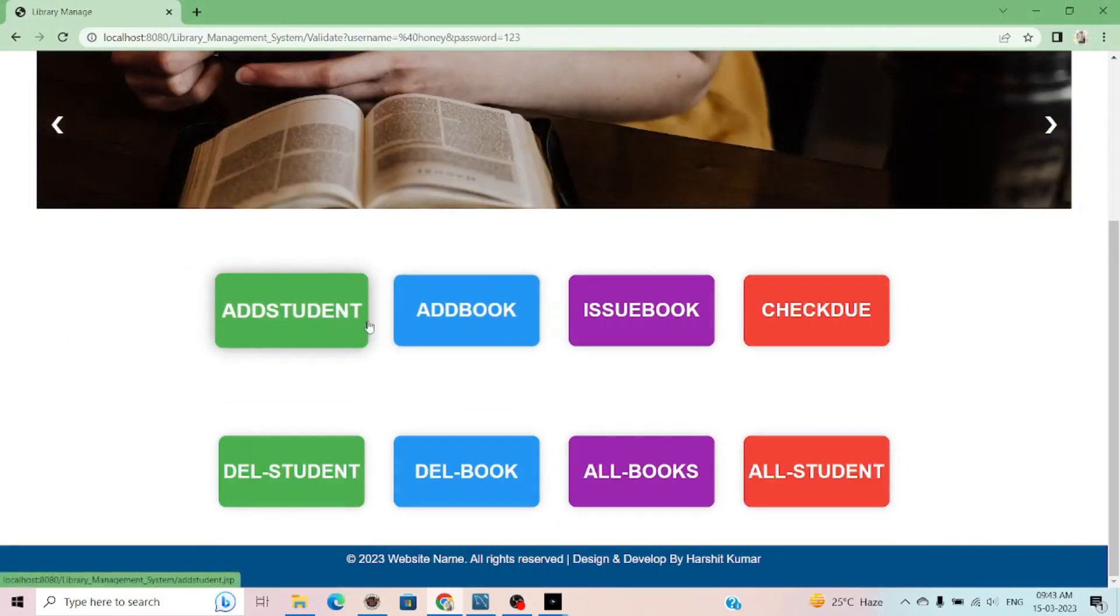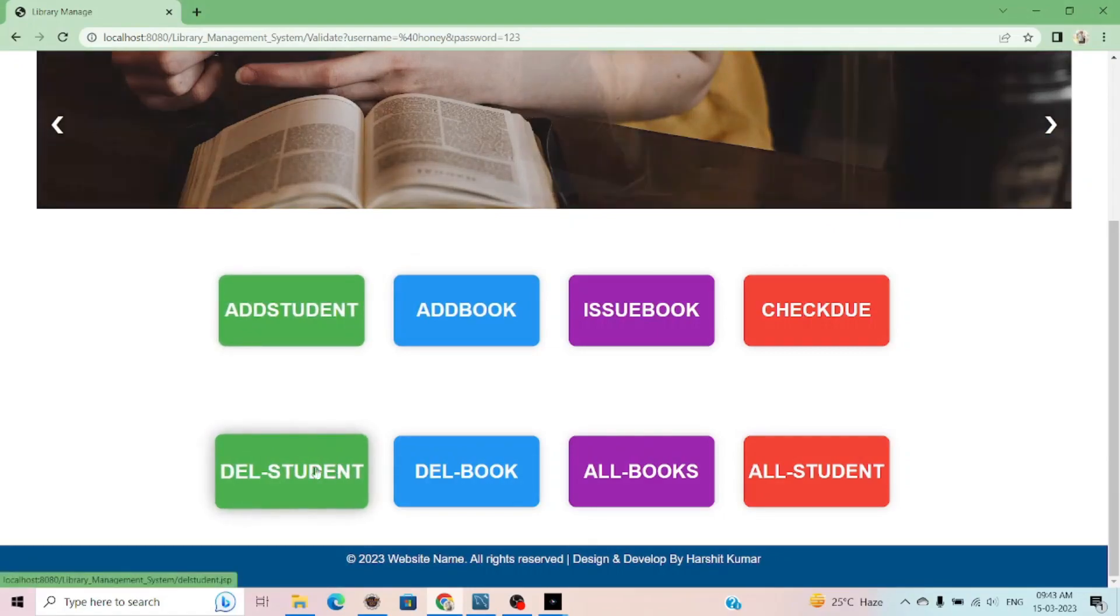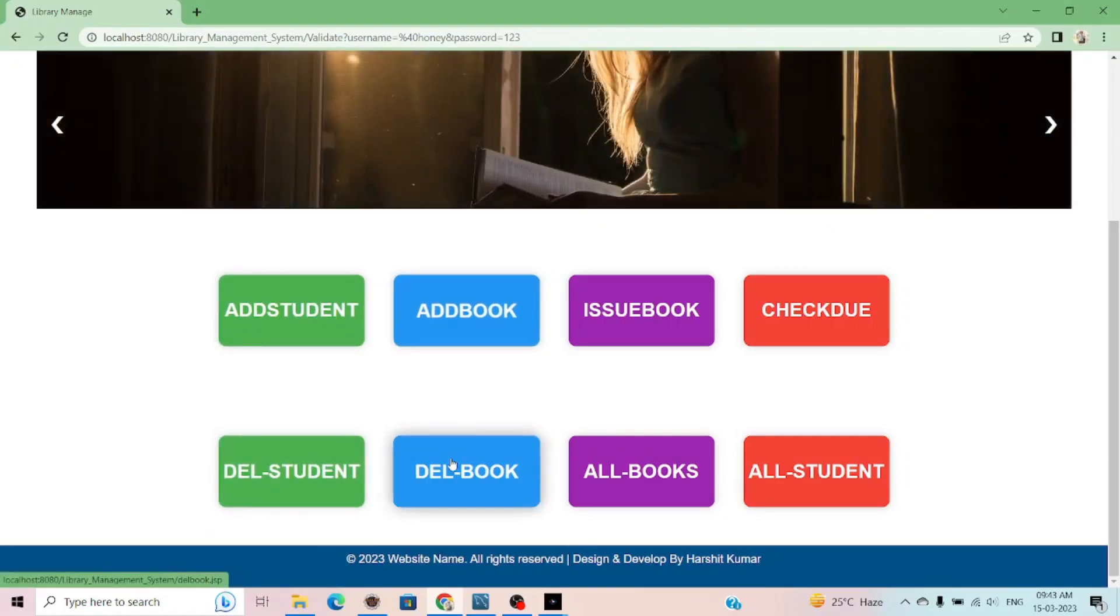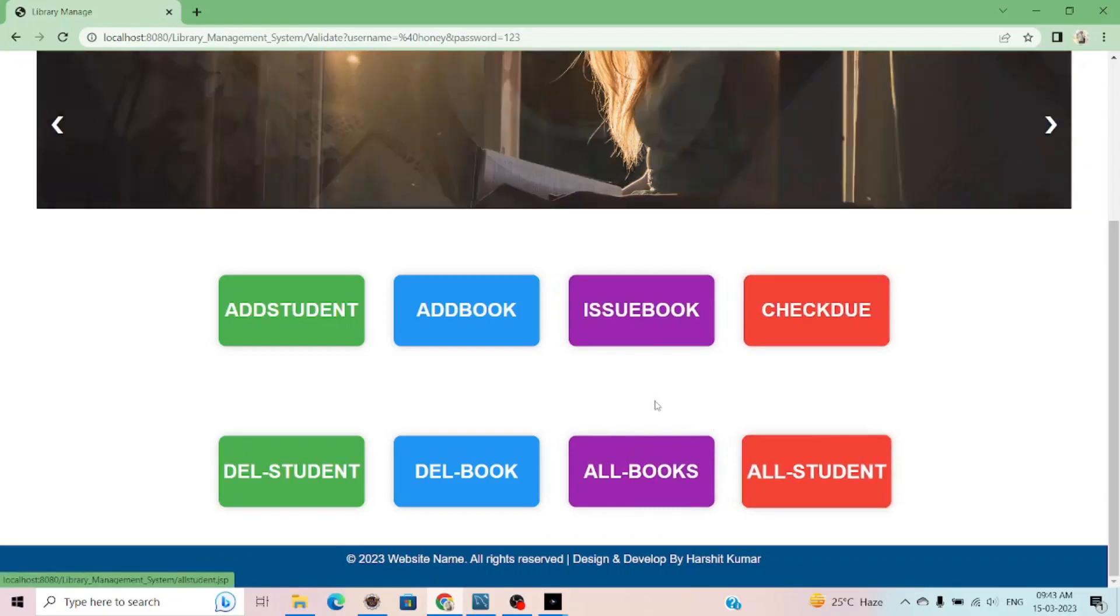Eight types of functionality it provides: add student, read student, add book, delete book, issue book, all books, check due, and all students.